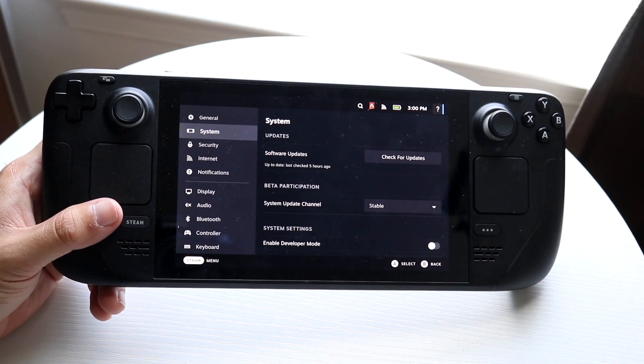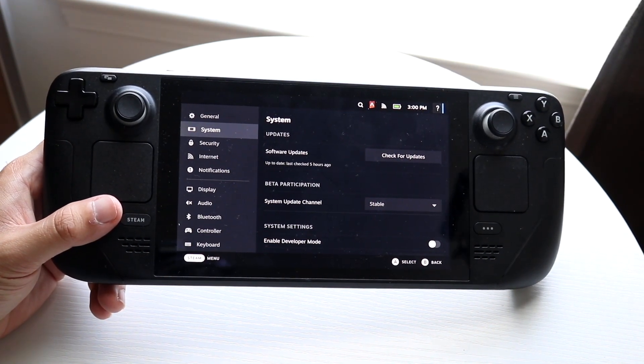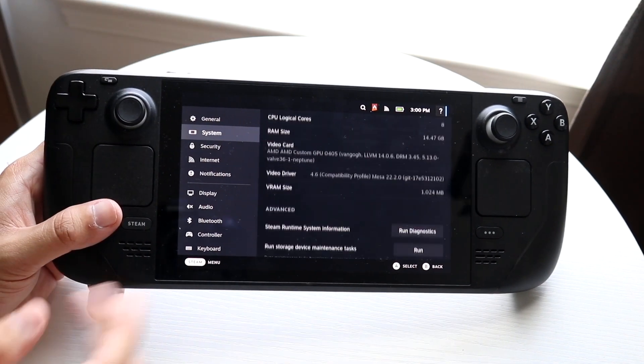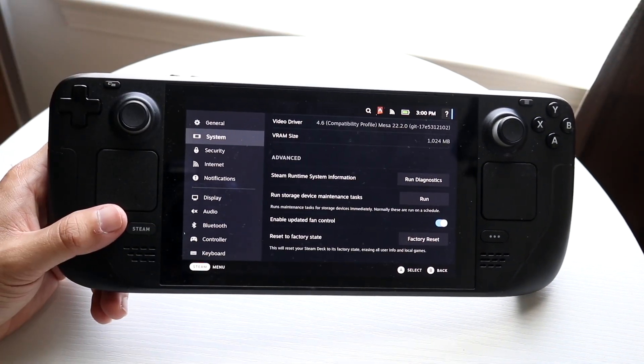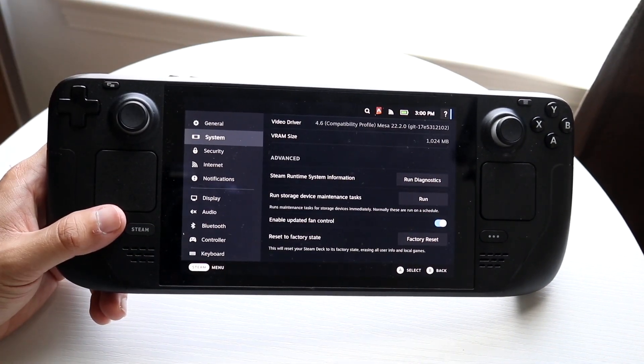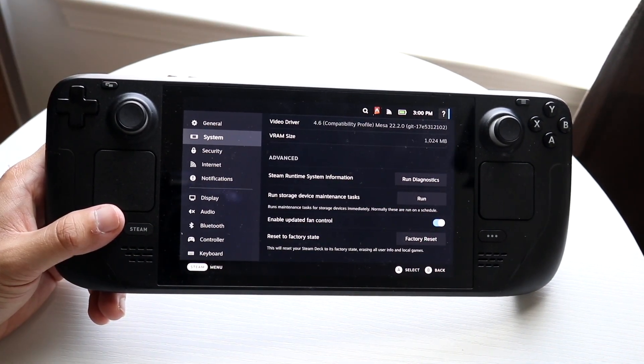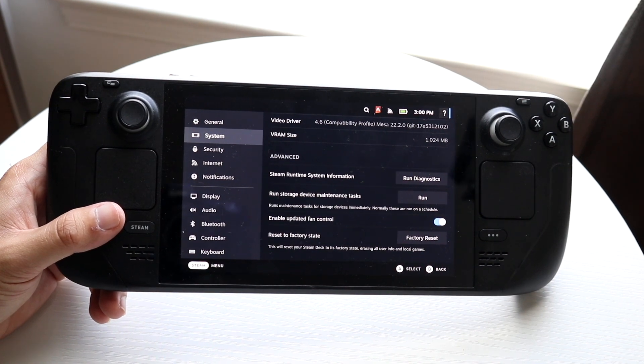When you're in System Settings, you want to scroll basically all the way down until you see the option that says Reset to Factory State.